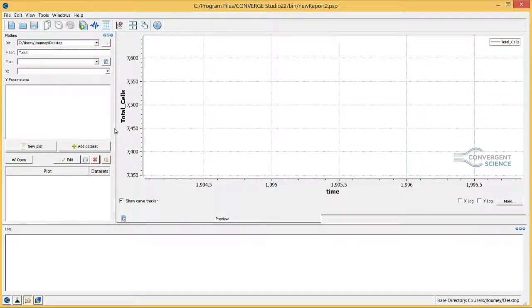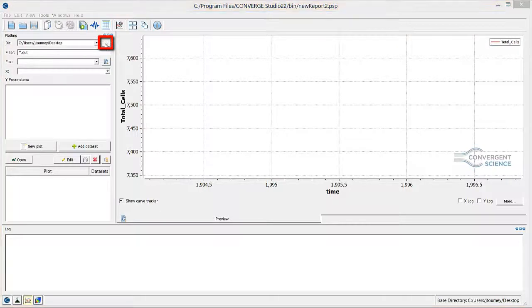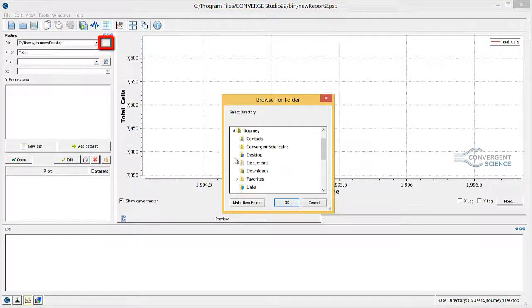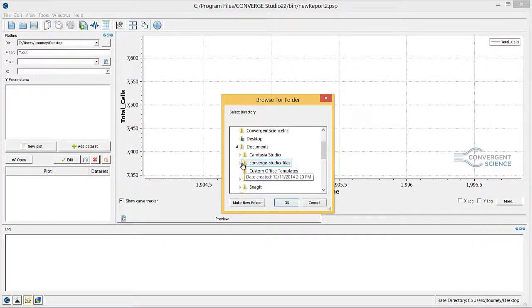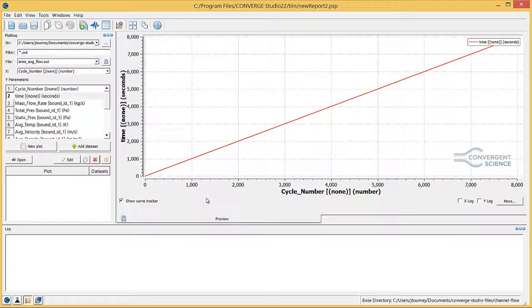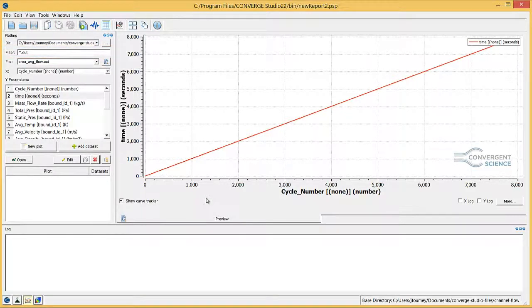First, click the button next to the directory field, navigate to the case directory, and click OK. In the filter field below, verify that star.out is entered. For more information on the data contained in each .out file, please refer to chapter 22 in the Converge 2.2 theory manual, or chapter 20 in the Converge 2.1 theory manual.